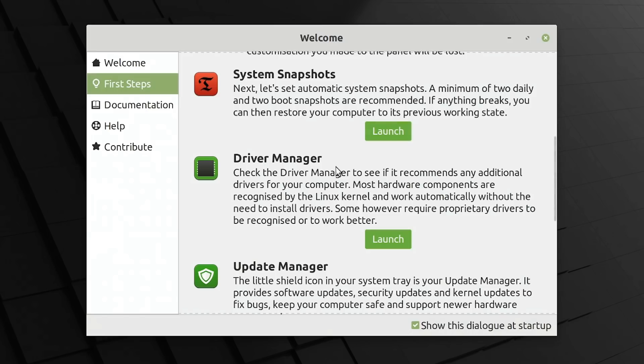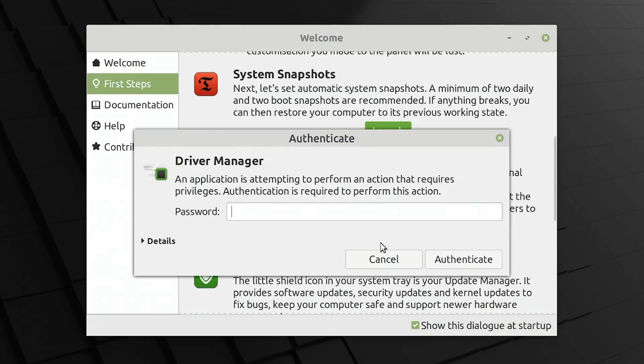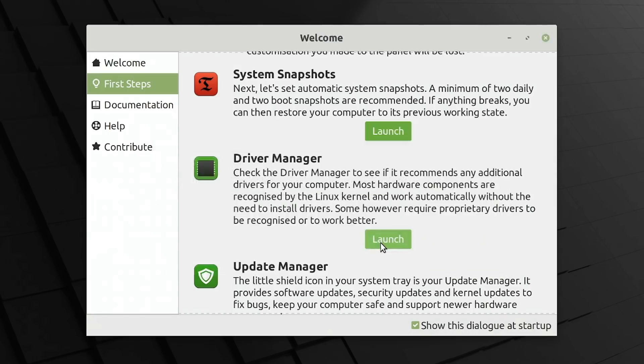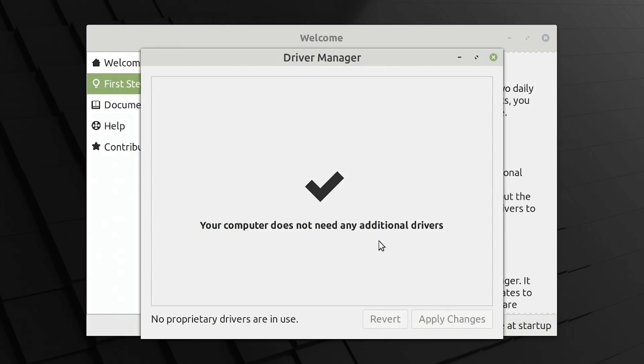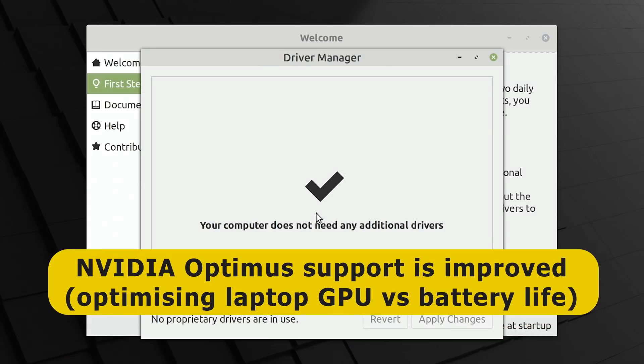We've then got a driver manager to check for any additional drivers needed for your computer. This shouldn't be needed because the Linux kernel should pick up everything on your system. But if we launch this, it'll just run through. We'll have to give it our password. And it'll have a check, see if any additional drivers are required, which here they aren't. We've got all the drivers we need for this system. And in terms of such matters, it is worth pointing out that Linux Mint 20 has got improved support for NVIDIA Optimus.